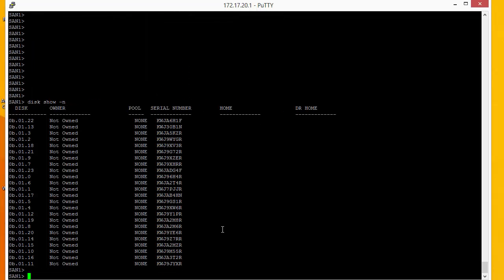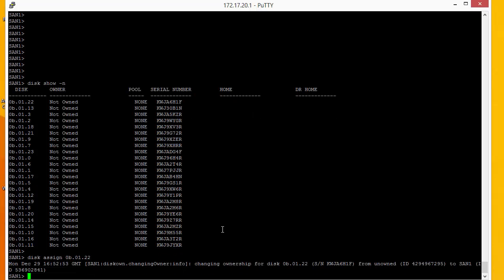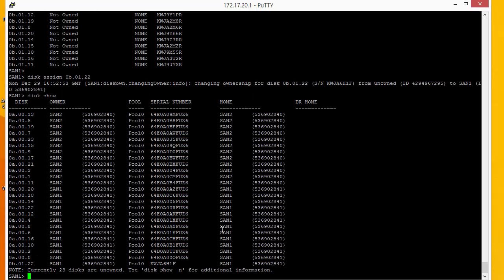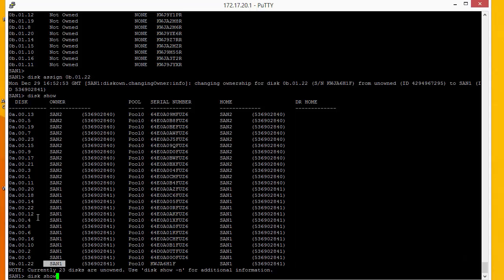To assign the disc we simply type disc assign and then the disc name. So 0b A1 22. And it says this has now become owned by San1. If we do a disc show, we can now see that that is assigned to San1.